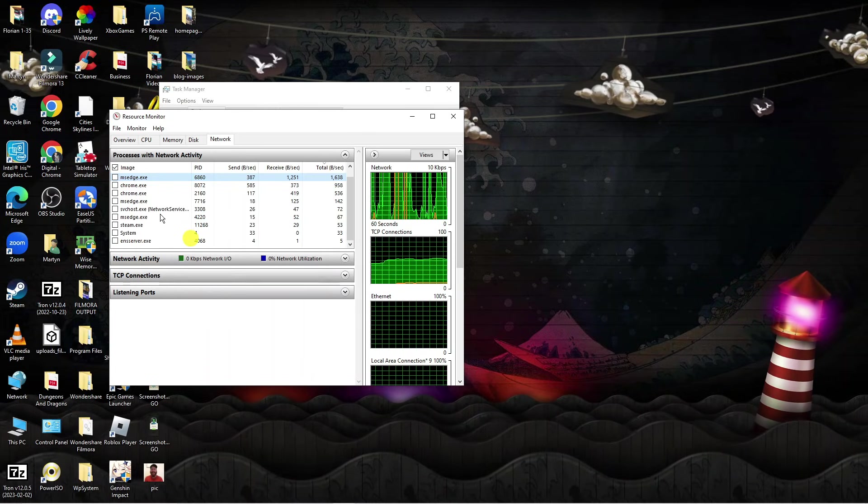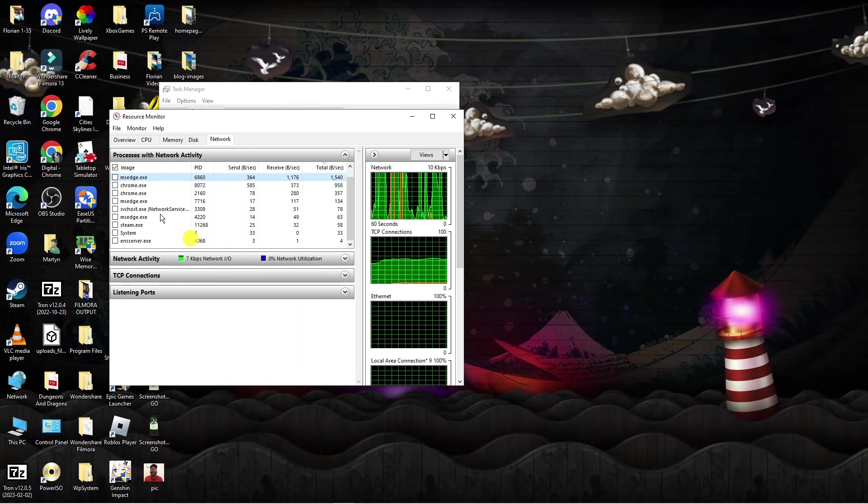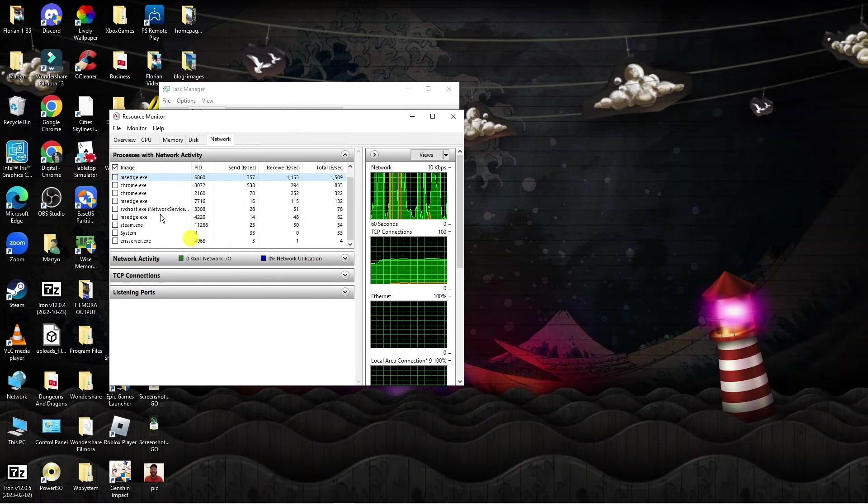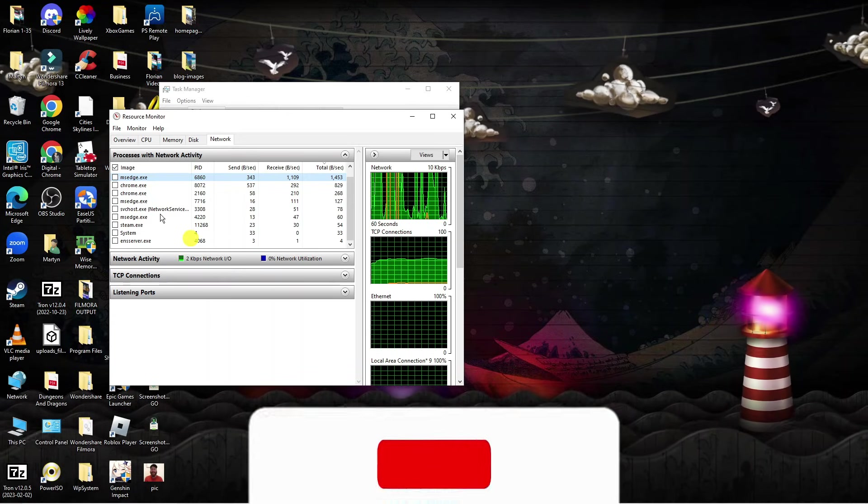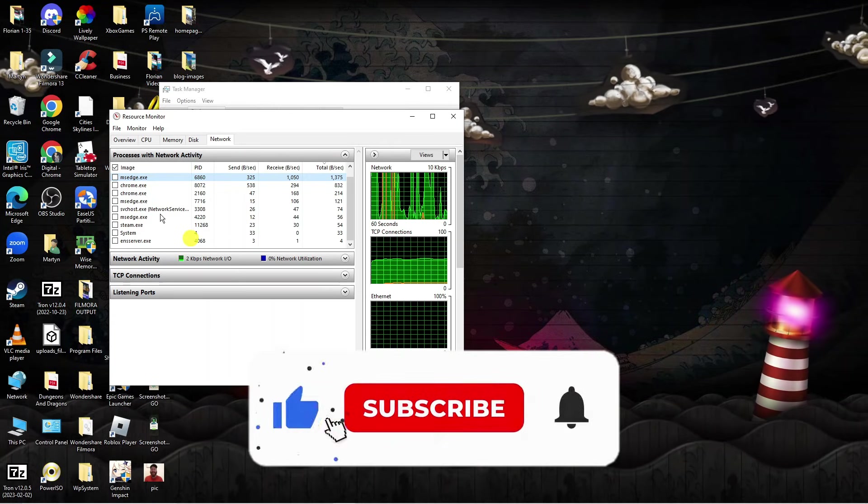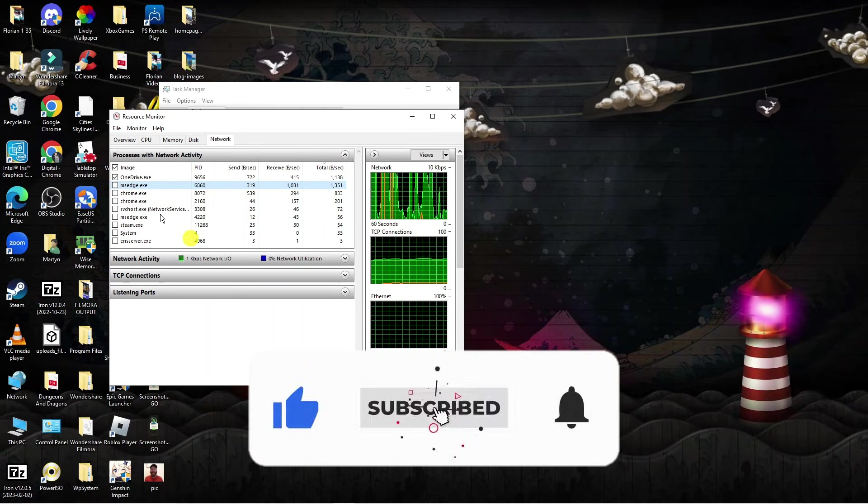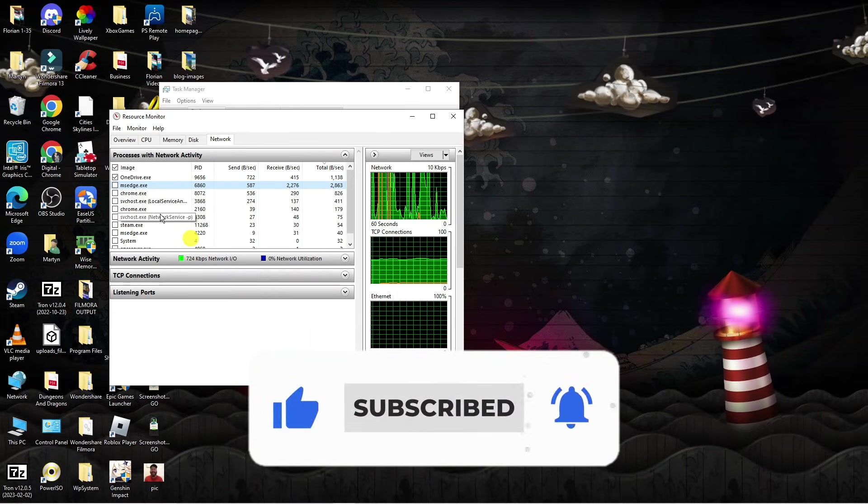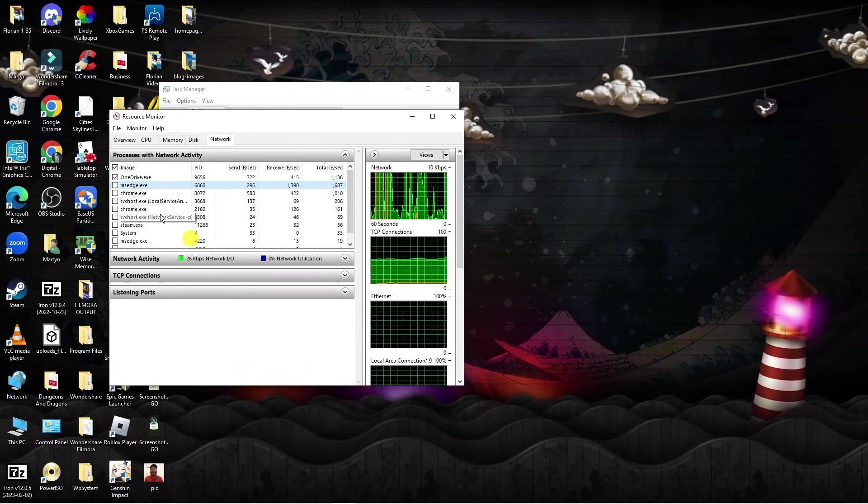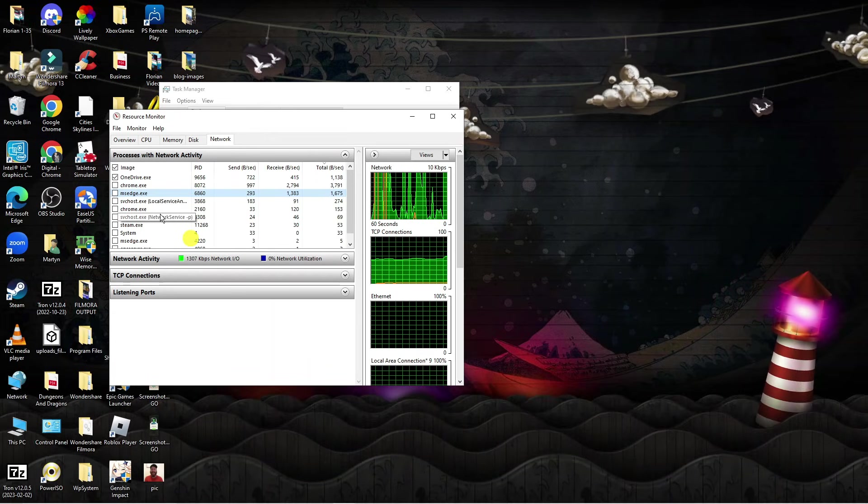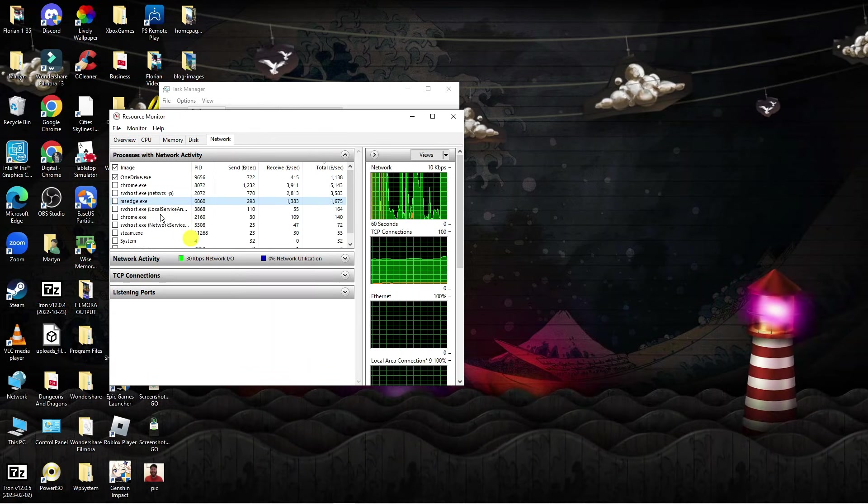I hope this tutorial did help you out today and if this did help you out I would really appreciate it if you want to consider dropping down below the video, leaving a like and also subscribing to the channel. With that being said, I just want to thank you guys for watching this quick tutorial and I will see you in the next video.